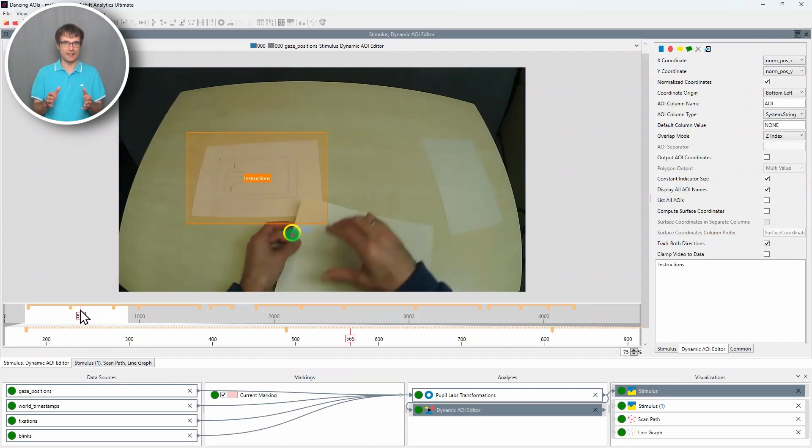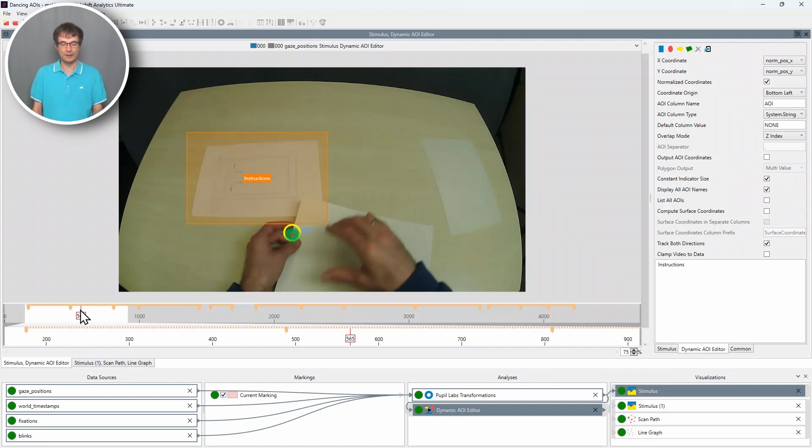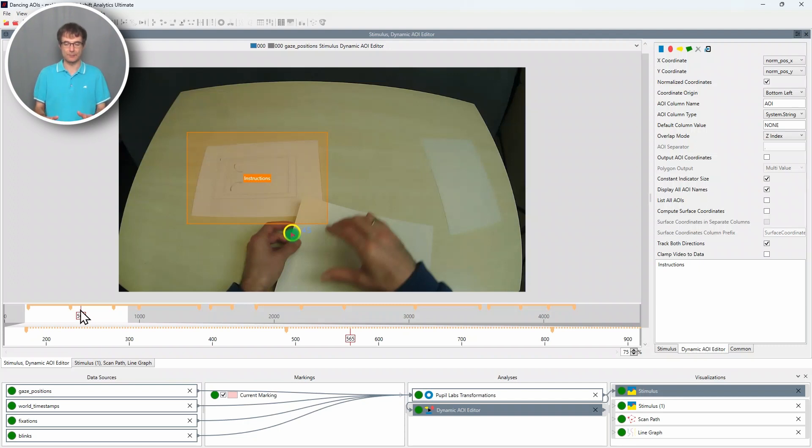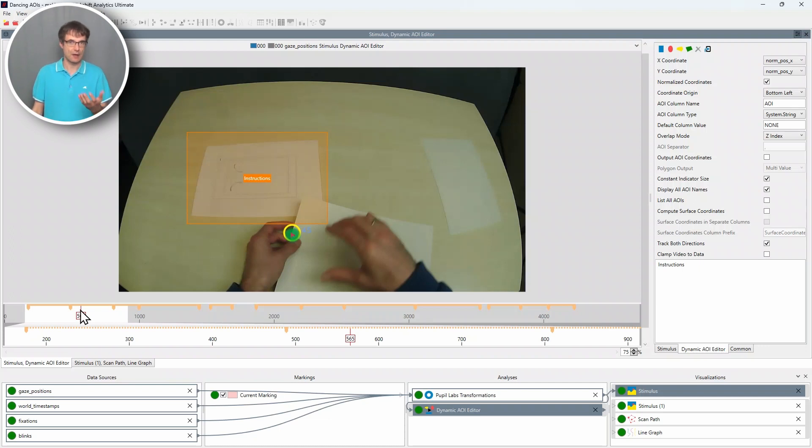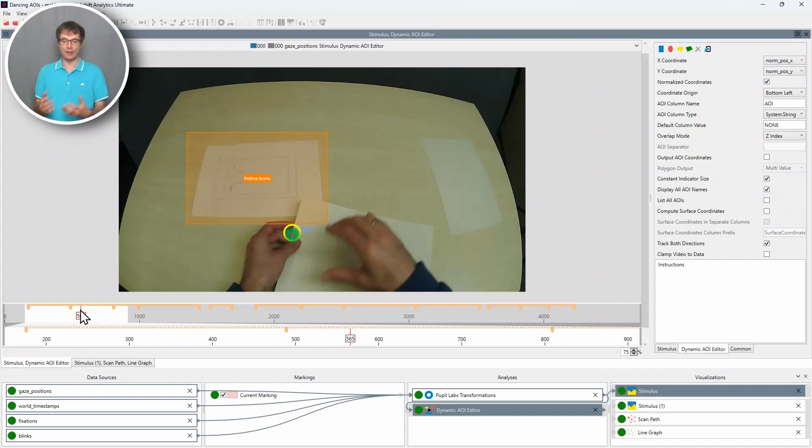This dynamic AOI on the left side, the orange AOI, has been defined with the dynamic AOI editor beforehand and now I want to show you how we can annotate the paper with which the participant crafted the paper plane because I'm interested in analyzing the transitions between the instruction manual and the paper.